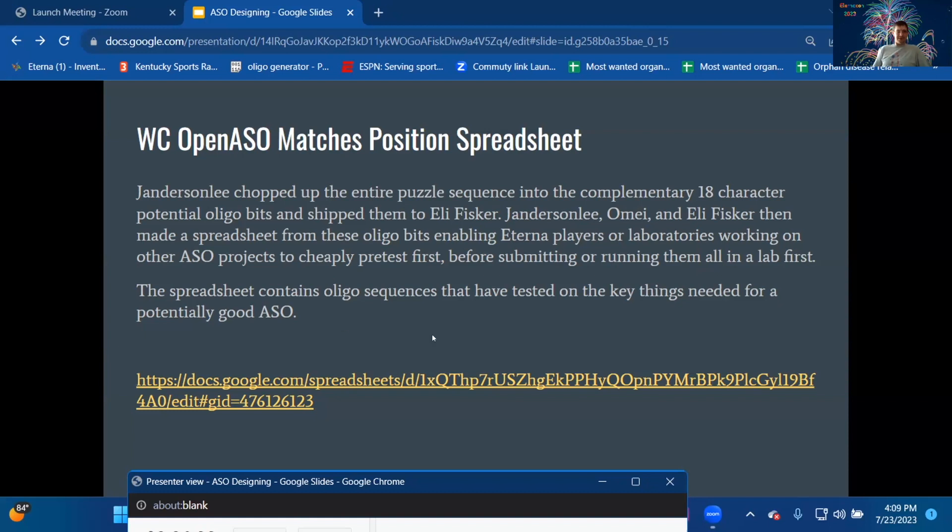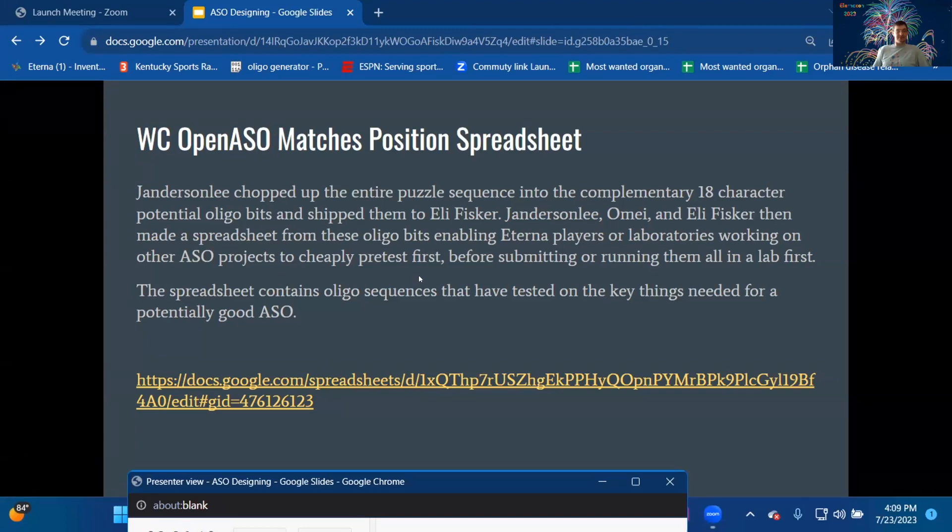The spreadsheet contains oligo sequences that have been tested on the key things needed for a potentially good ASO. There's a link to the spreadsheet.